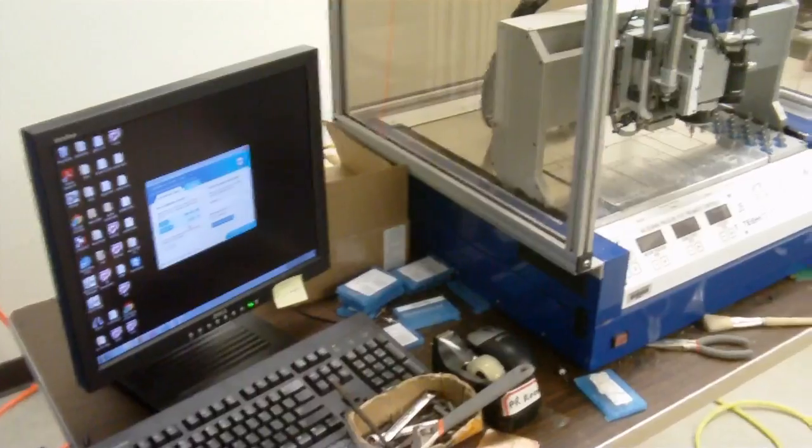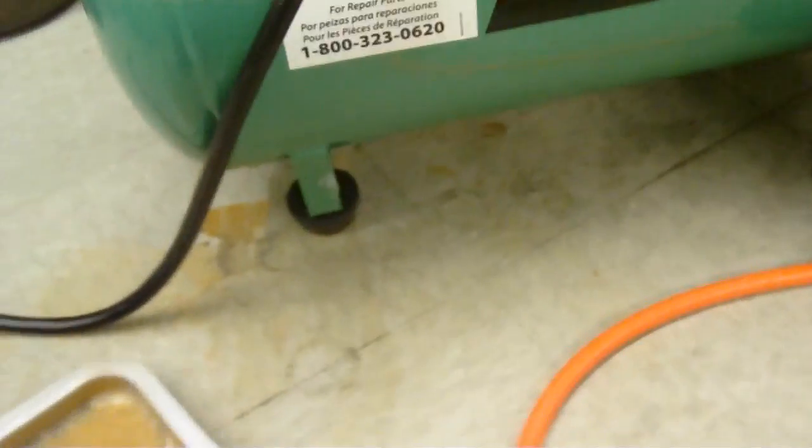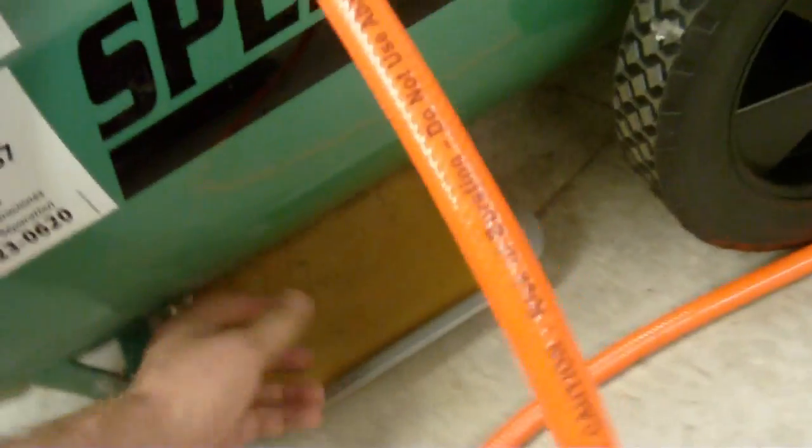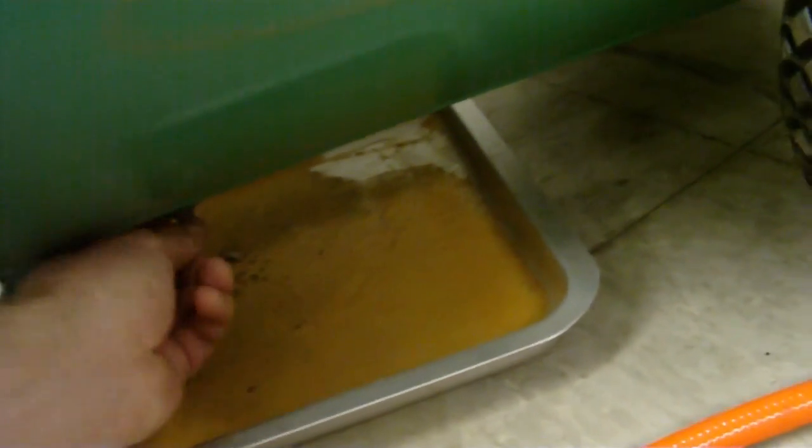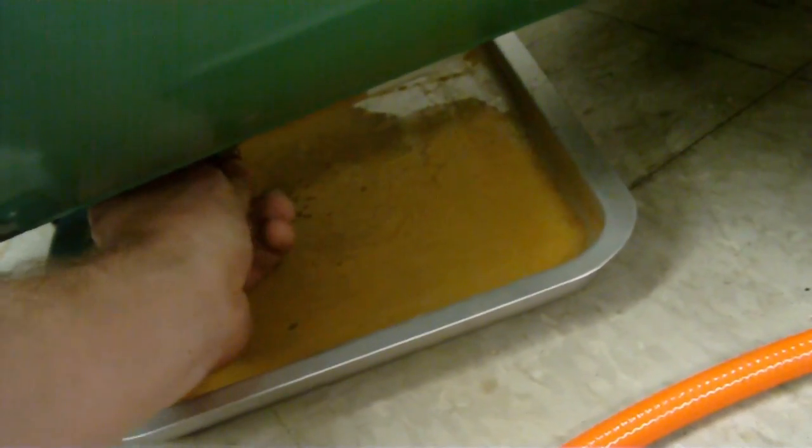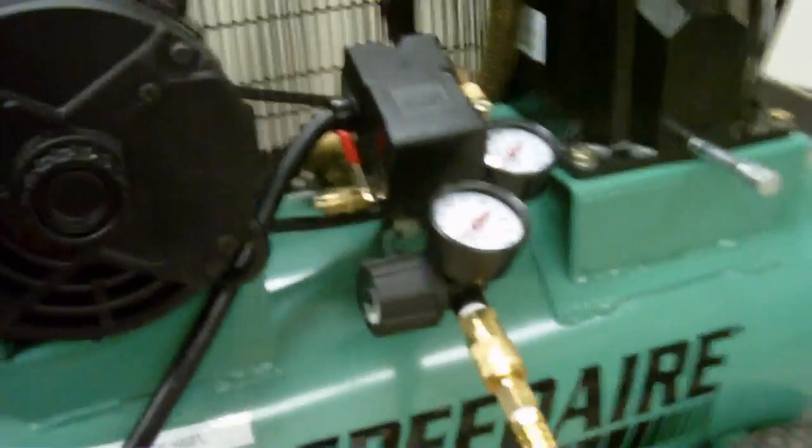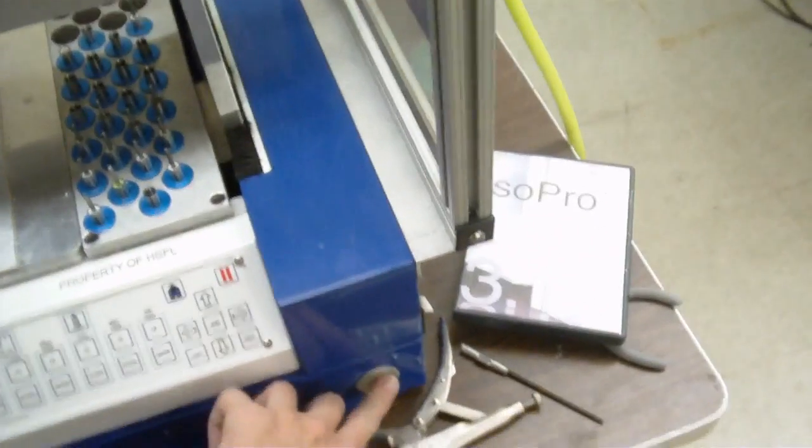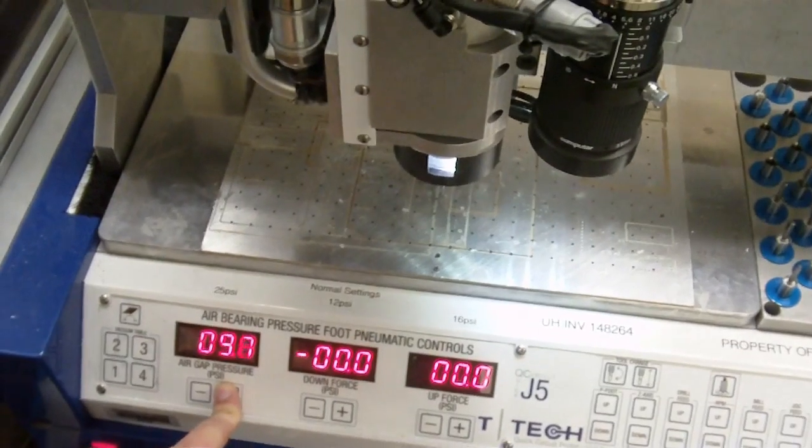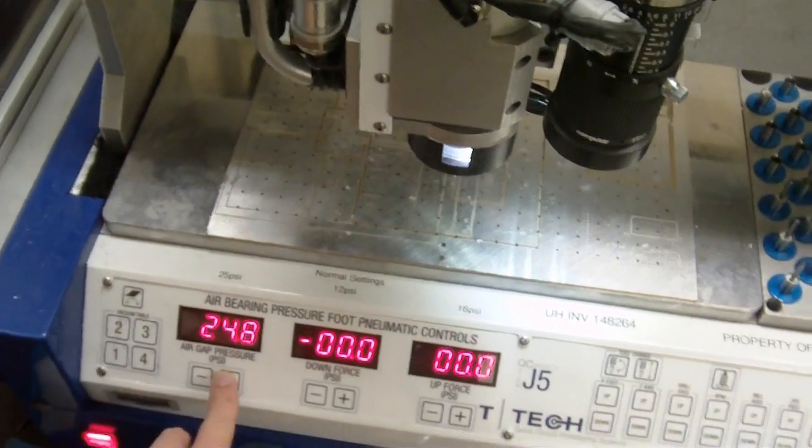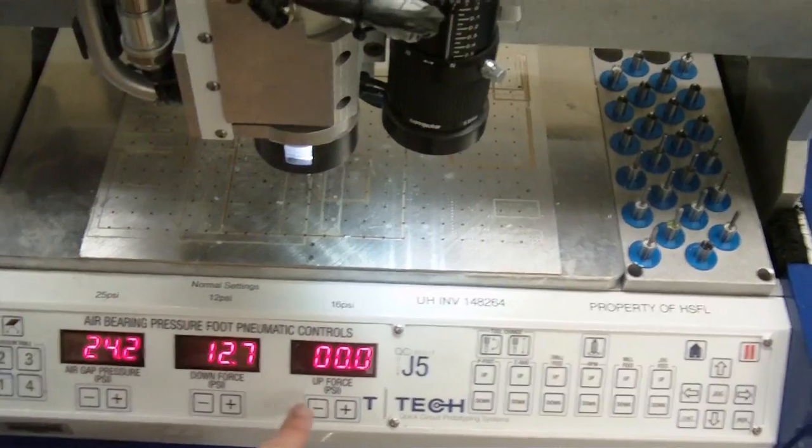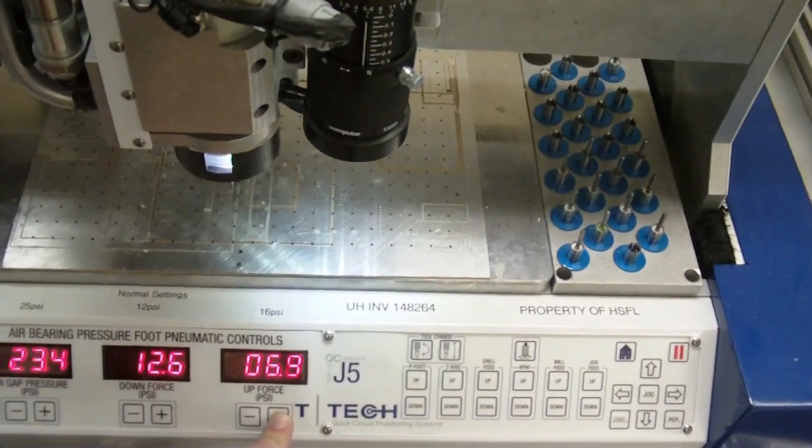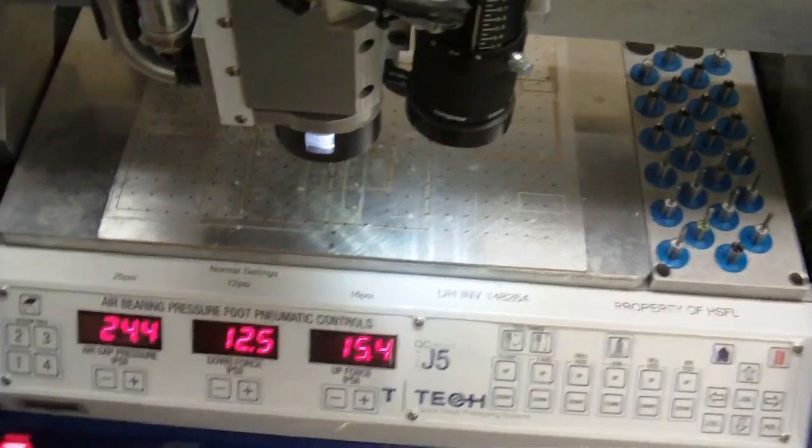Before we get started, we need to check the pump. There may be some moisture left over from a previous session. So, we're just going to drain that. There was a little. We'll close that back up. We'll turn the pump on. And we'll turn on the machine. Adjust the pressures as they're labeled on the front.